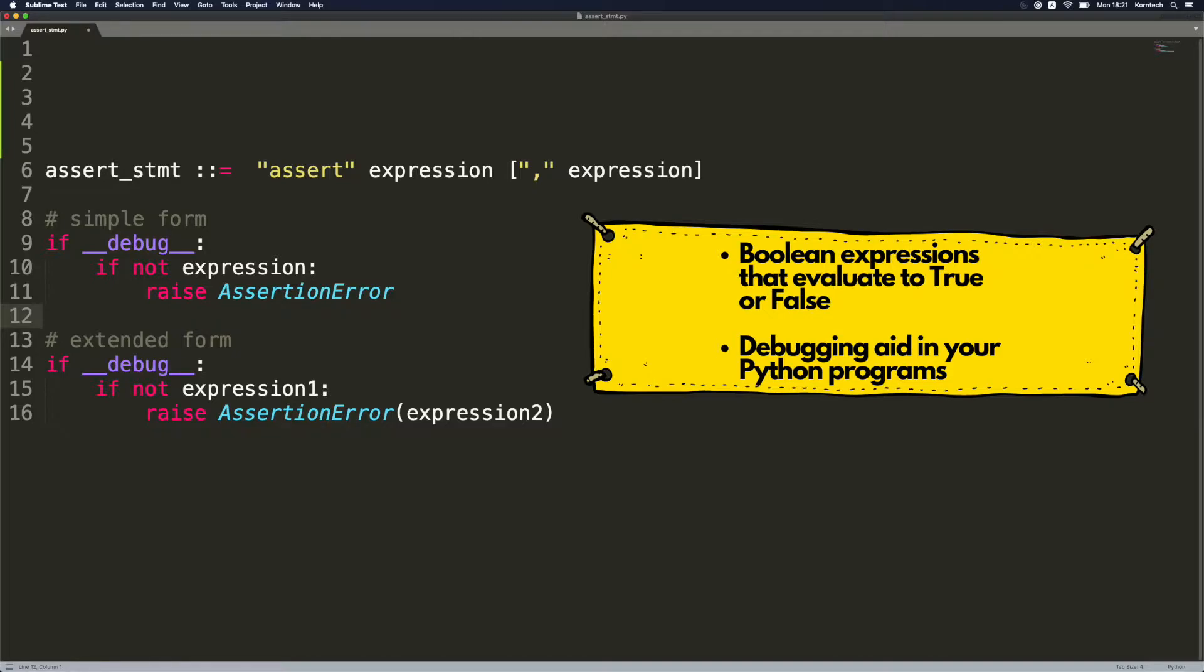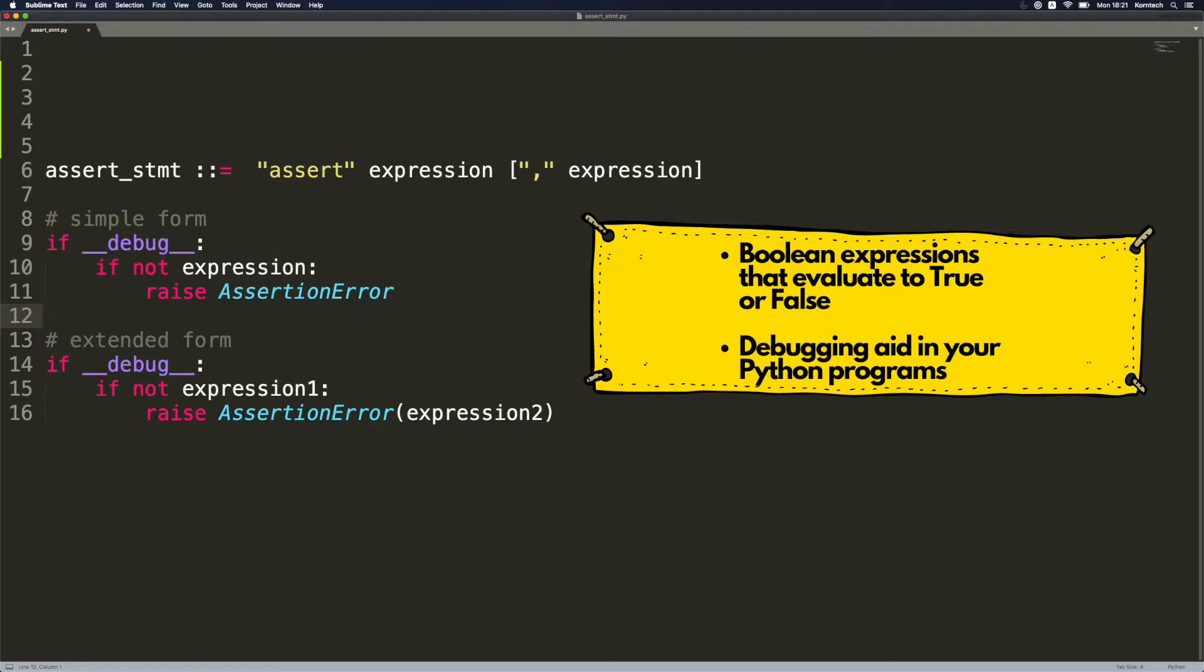If this is turned on, it will check whether our expression evaluates to false. If so, it will raise the assertion error, and in the extended form it will raise assertion error but with additional message. So later on we'll be able to track down bugs more easily.